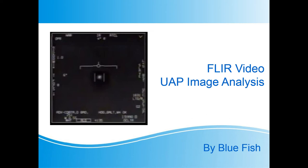This is another video looking at the FLIR UAP video released by the US Navy. In my last video I looked at the apparent motion of the UAP. At one point I said that the image polarity was changed, but I realized after watching a Mick West video that I was wrong. It's not a polarity change, but a change to TV mode rather than infrared.